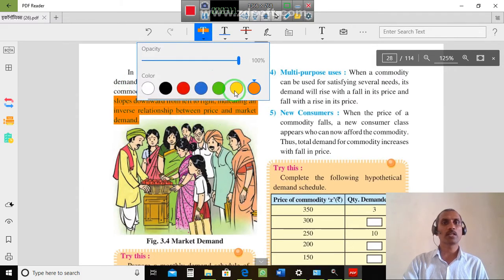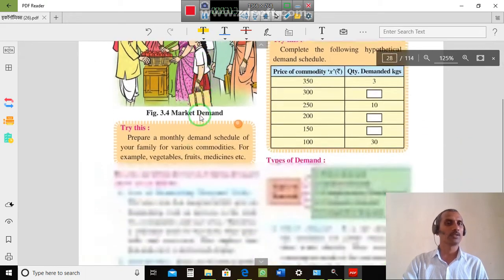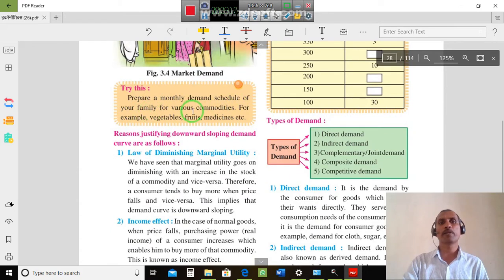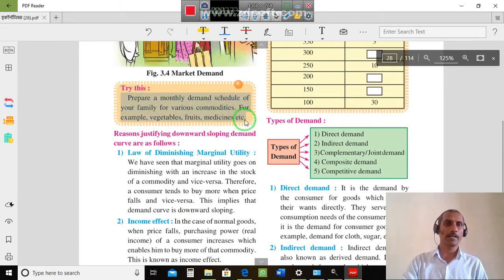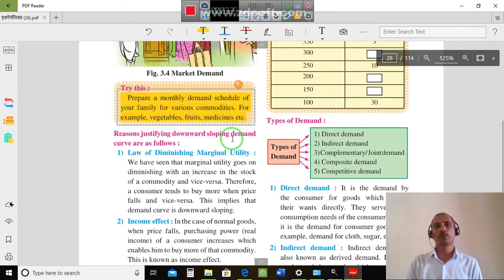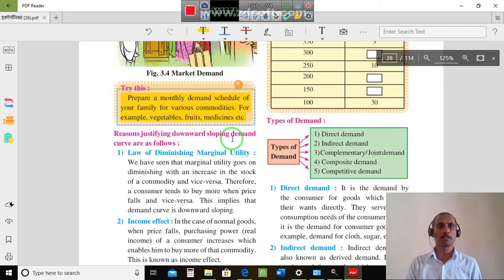Try to prepare a monthly demand schedule of your family for various commodities — for example, vegetables, fruits, medicines, etc. — and see how prices affect the order of purchase of fruits and medicines.